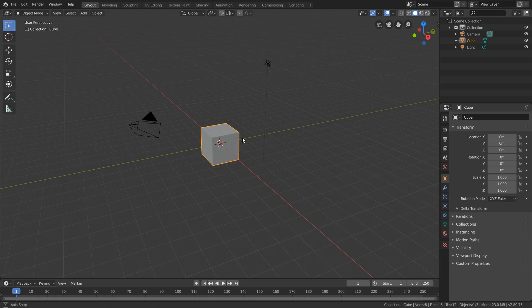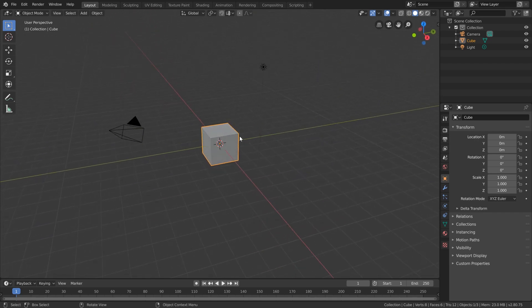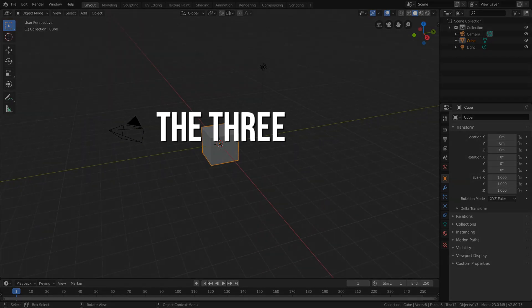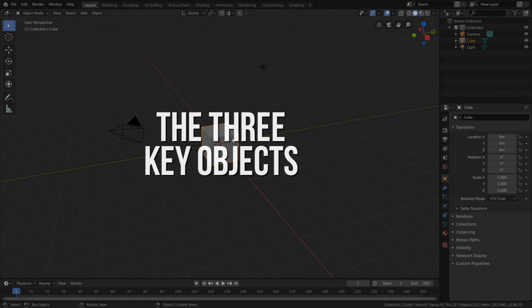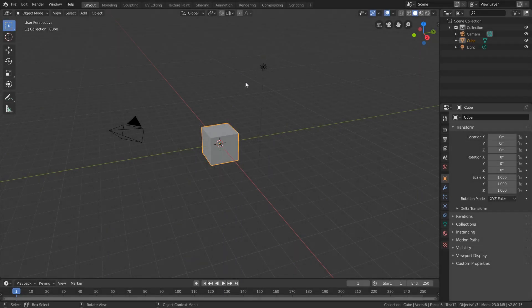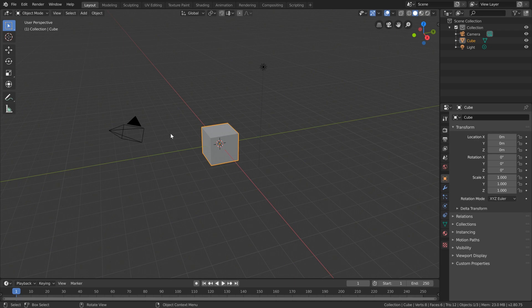The three default objects in our Blender scene are what I like to call the three key objects. I call them key objects because you need one of each to really make a render. There is no software rule that says you have to have a camera, a mesh, and a lamp, but if you don't have light in a scene, you're not going to be able to see anything. If you don't have anything for the light to bounce off of, you'll just see a big empty void. And if you don't have a camera, well, you can't take a picture without a camera.